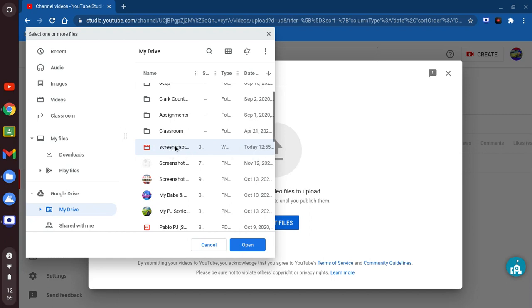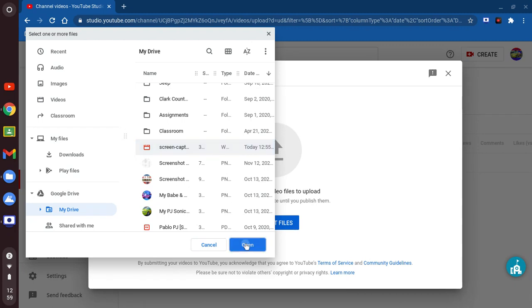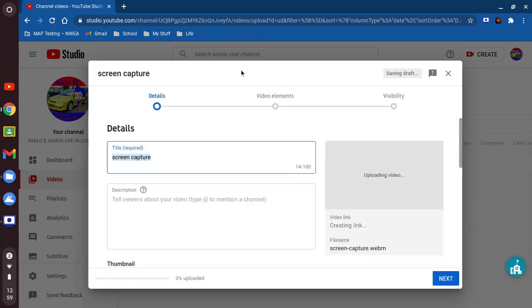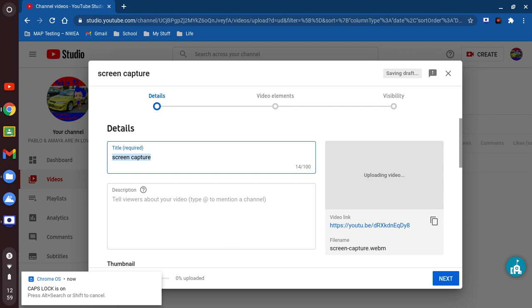We're gonna tap here, tap open. Okay, so there we go. Now let's go ahead, put the caps lock on, and now it's going to fill out the description.